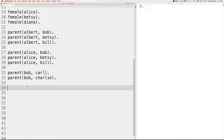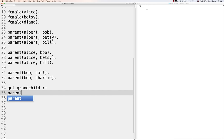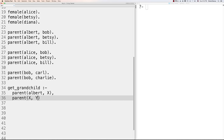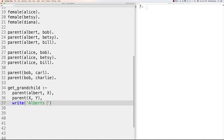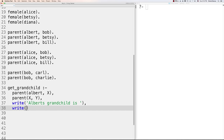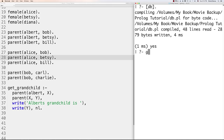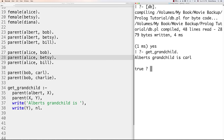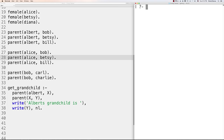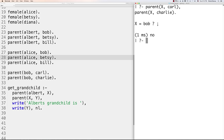Another way to print results is using 'format'. Instead of multiple 'write' statements, you use format with '~w' for a variable, '~s' to transpose a string, and '~n' for a new line. Inside brackets you list the variables and strings to use. For example, checking if Carl and Charlie share a parent: 'parent(X, carl), parent(X, charlie).' returns Bob, and using format to print a grandparent result shows 'Bob is the grandparent'.